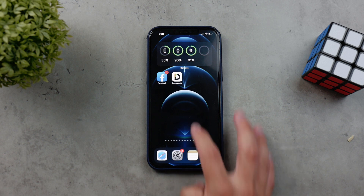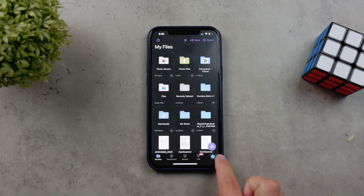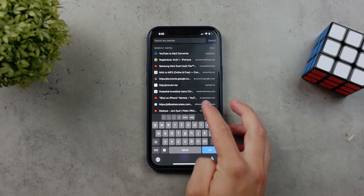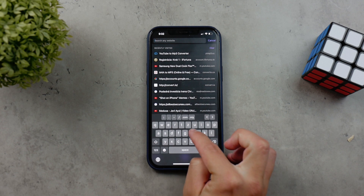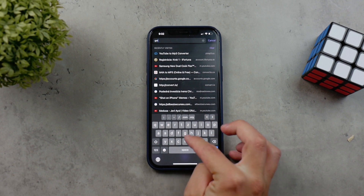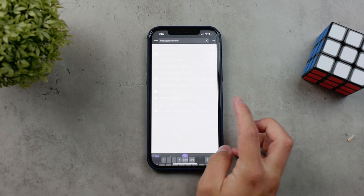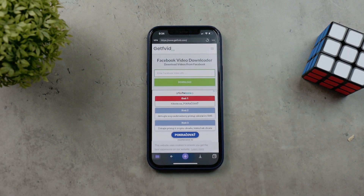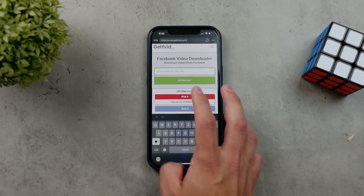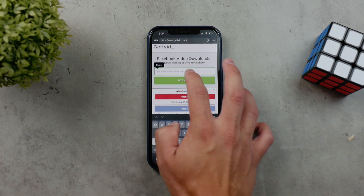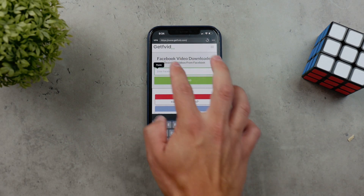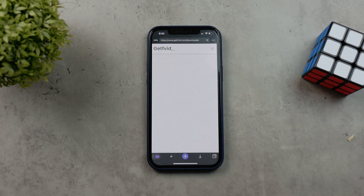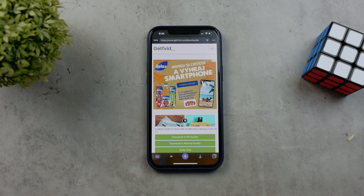Come back to the Documents app and go to the web browser by clicking on the icon in the lower right corner. Then you're going to go to this website called getvid.com — it can also be found in the description, but just type it in if you prefer. Open it up and you'll get to this page which allows you to paste the link to a specific video on Facebook. It's a Facebook video downloader.